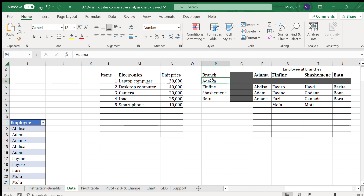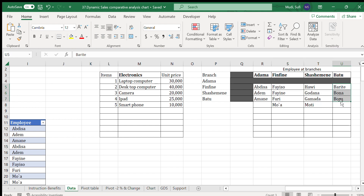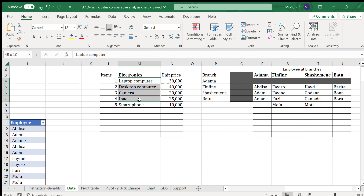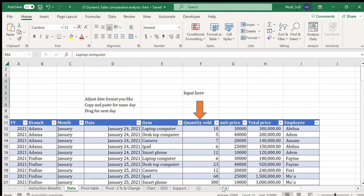We have four branches: Adama, Finfinne, Shashamane, and Batu. We have salespersons at different branches — for example, in Adama: Abdisa, Adam, and Amane; in Finfinne, Shashamane, and Batu we have their respective staff. In total we have 14 salespersons across four branches and five products to be sold.